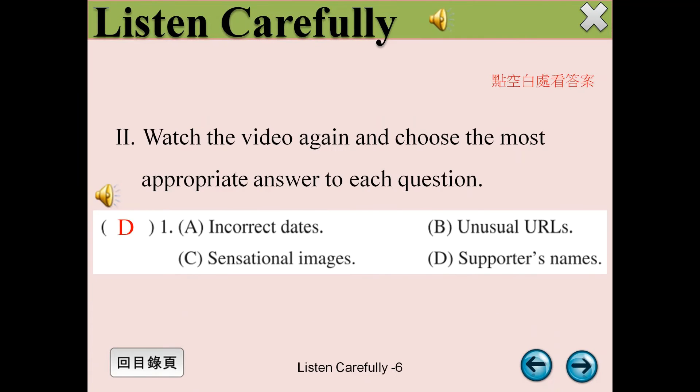Watch the video again and choose the most appropriate answer to each question.